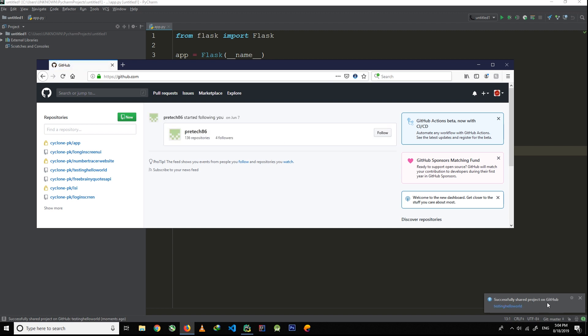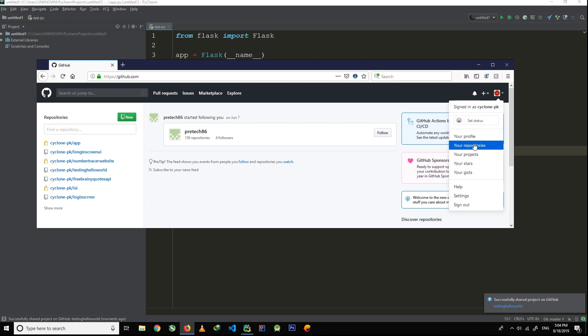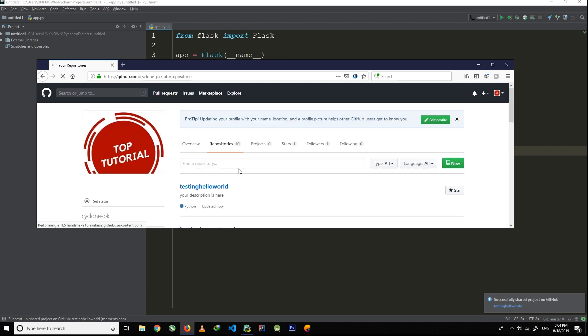get this notification, it means that the project has been successfully uploaded to GitHub. You can check your GitHub repository and you will find that your project has been uploaded successfully.